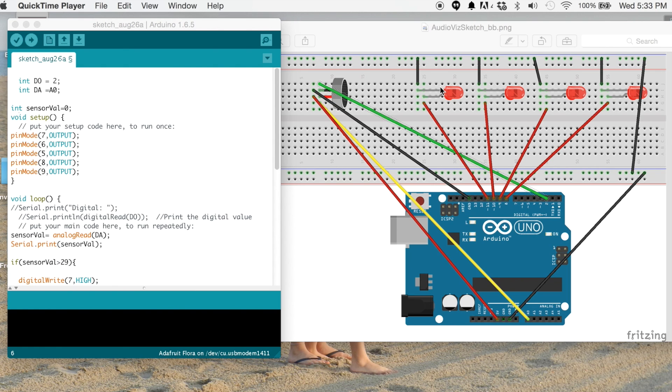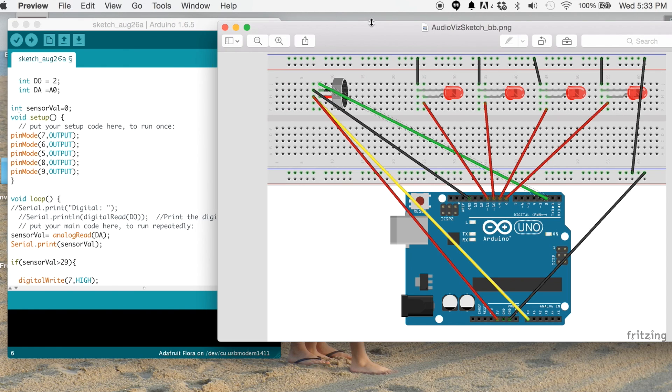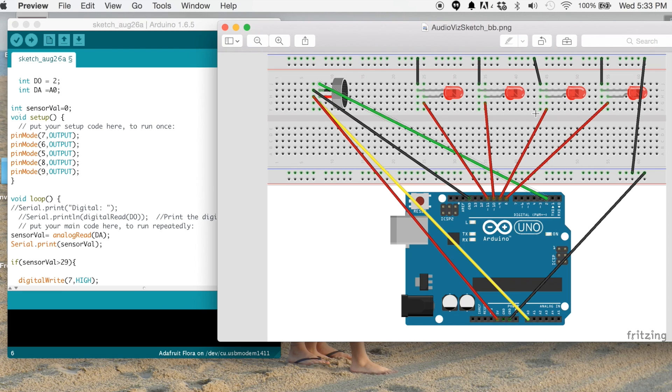So let's take a look at the diagram of how you put this together. It's pretty straightforward. You can use as many LEDs as you want or as few. I actually, in the one I'm going to show you in a second, I have about eight of them, I believe, but I'm just showing four here.